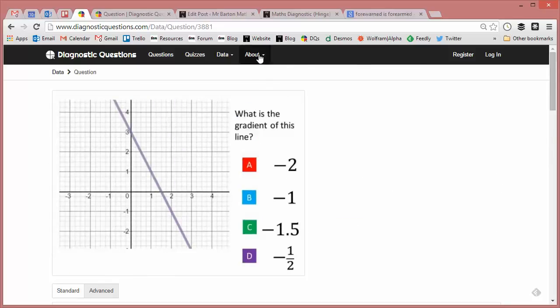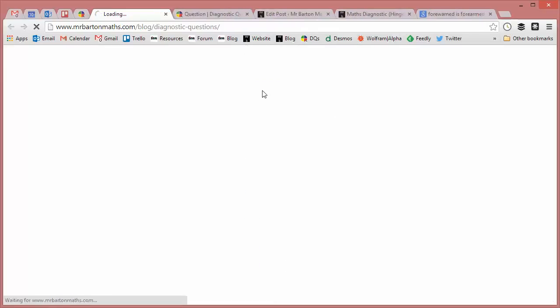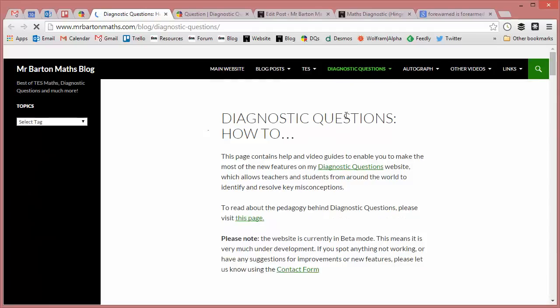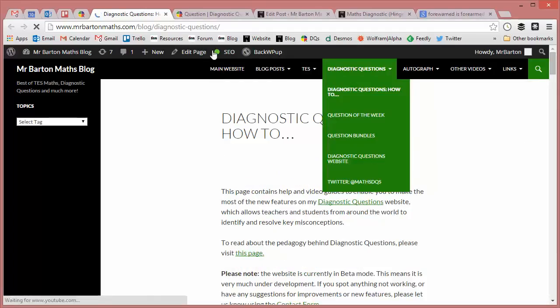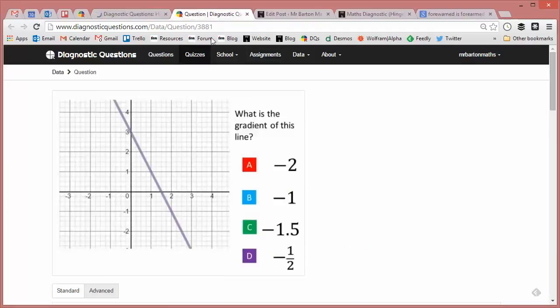And if you want to know how to do that, all you need to do is go to the about section, and if you go to the how-to videos, that'll explain how you can build quizzes and import your students and all that kind of thing. But I just want to show you one other thing.